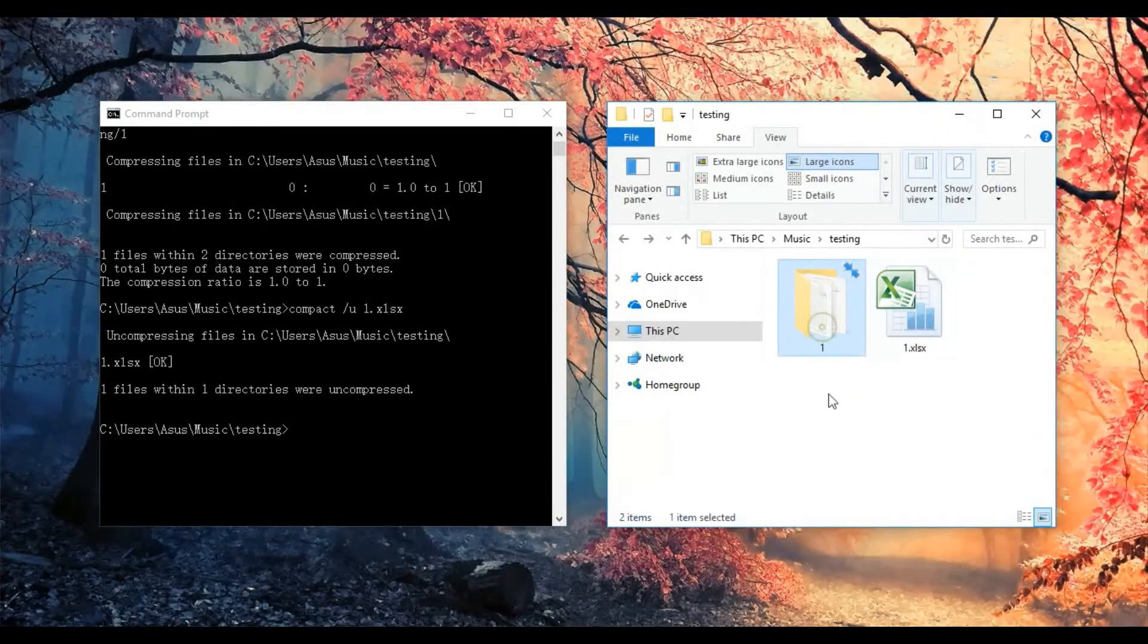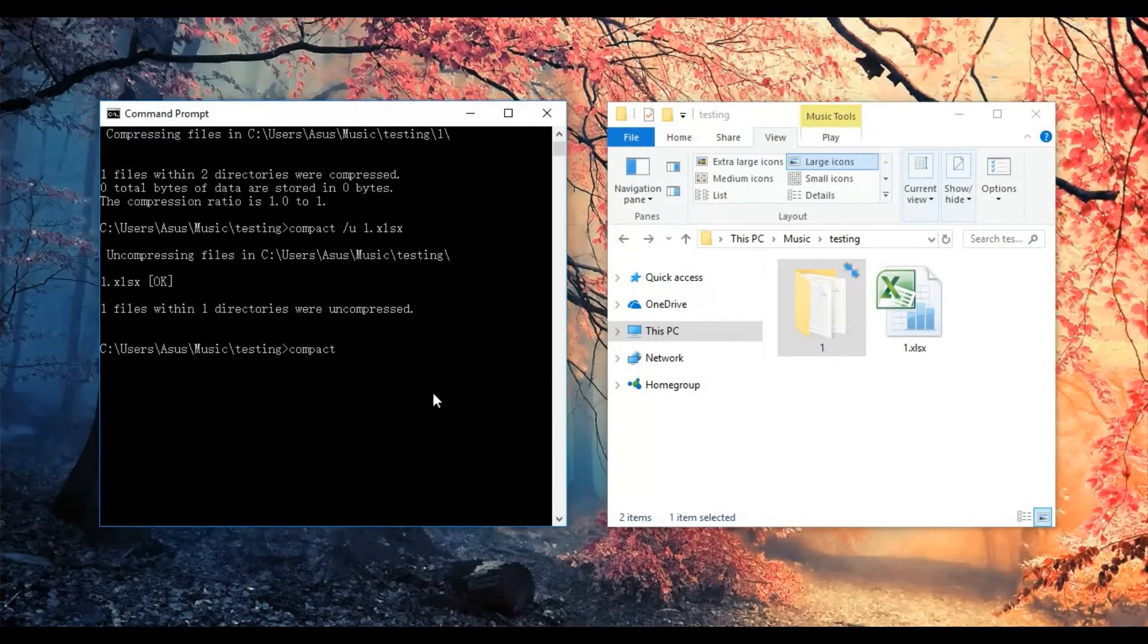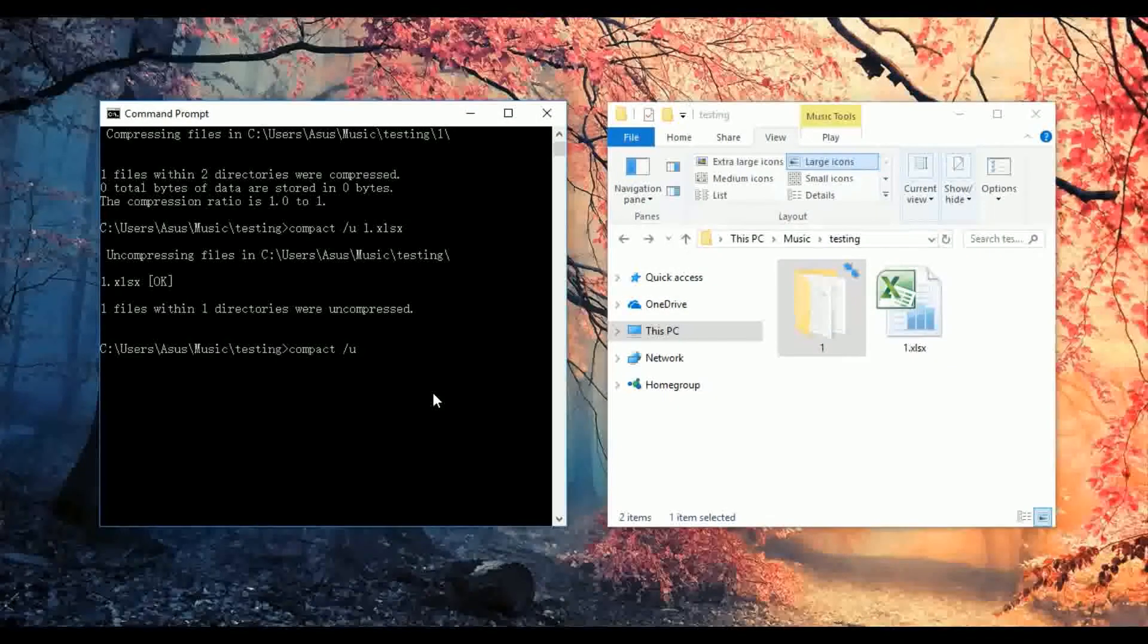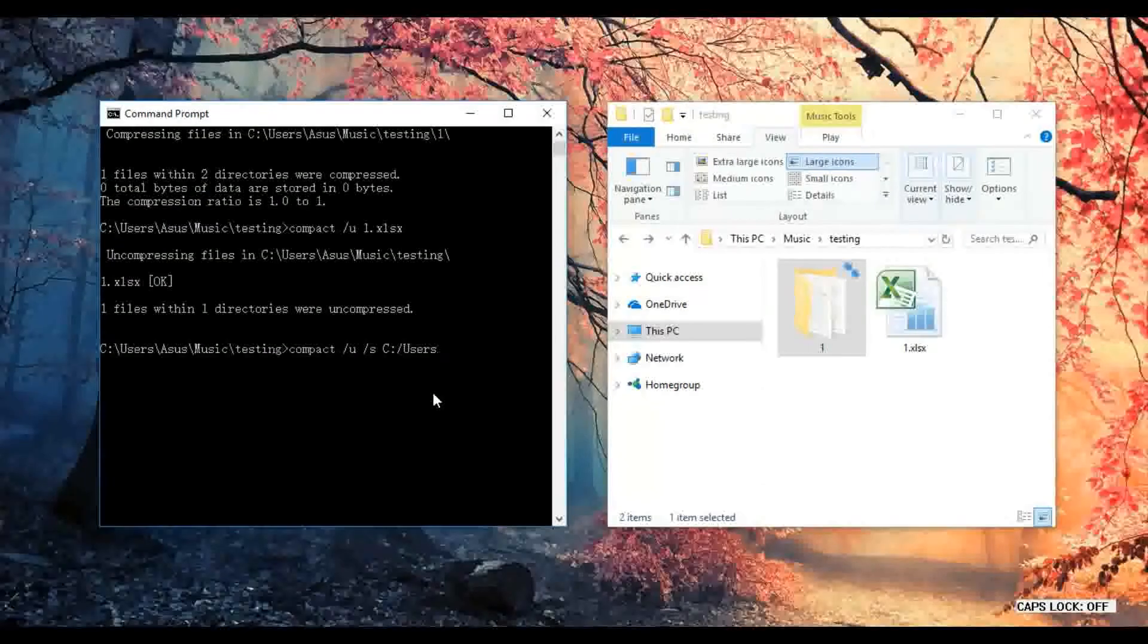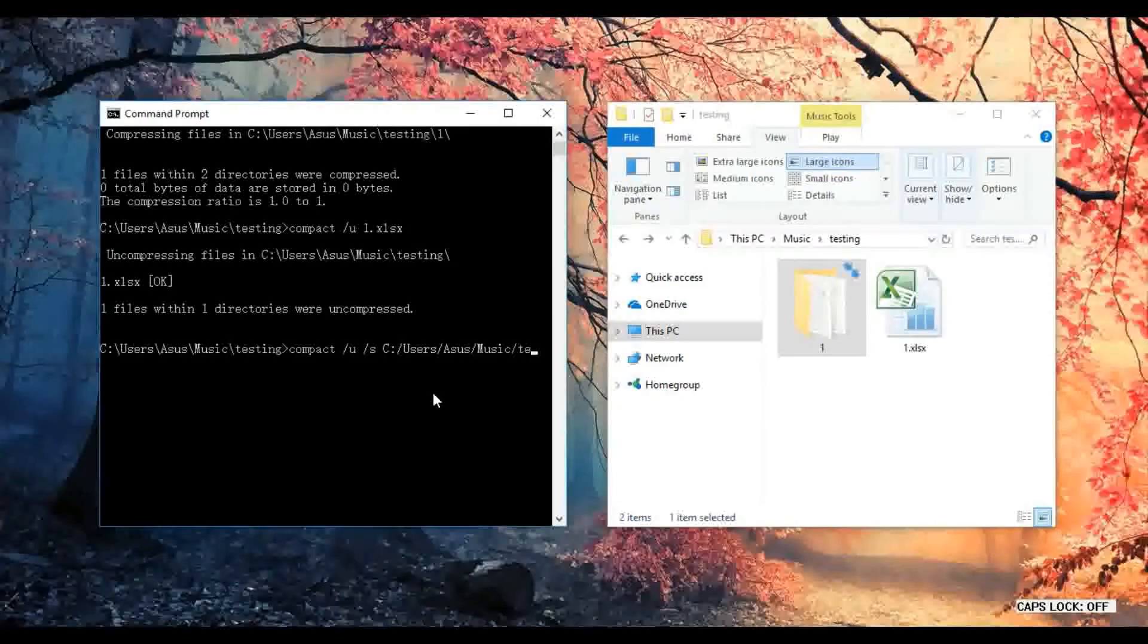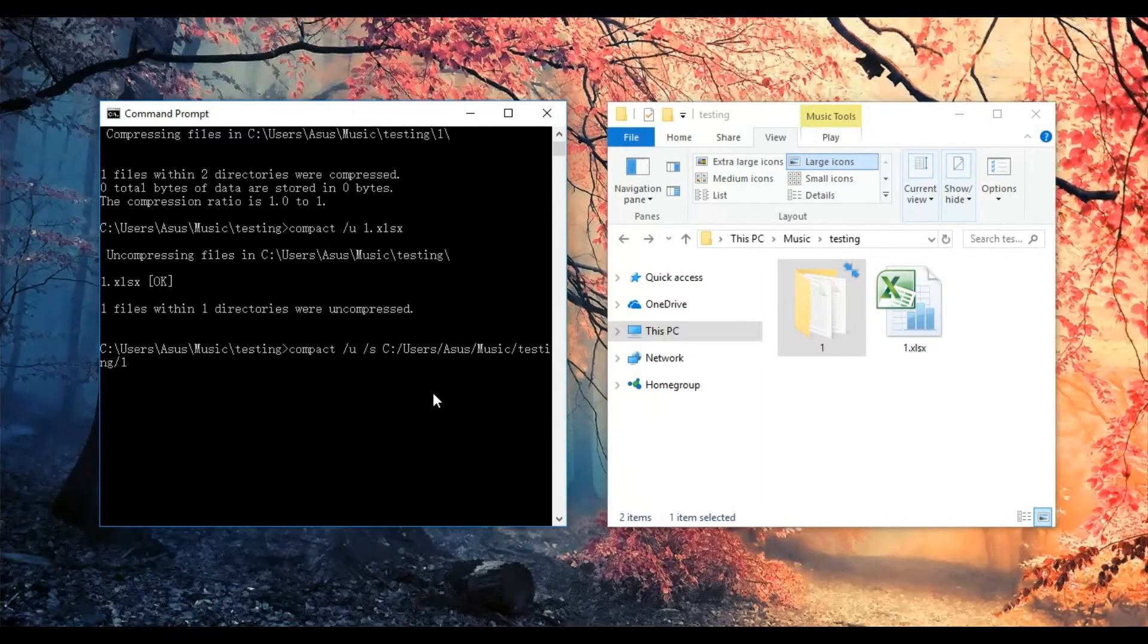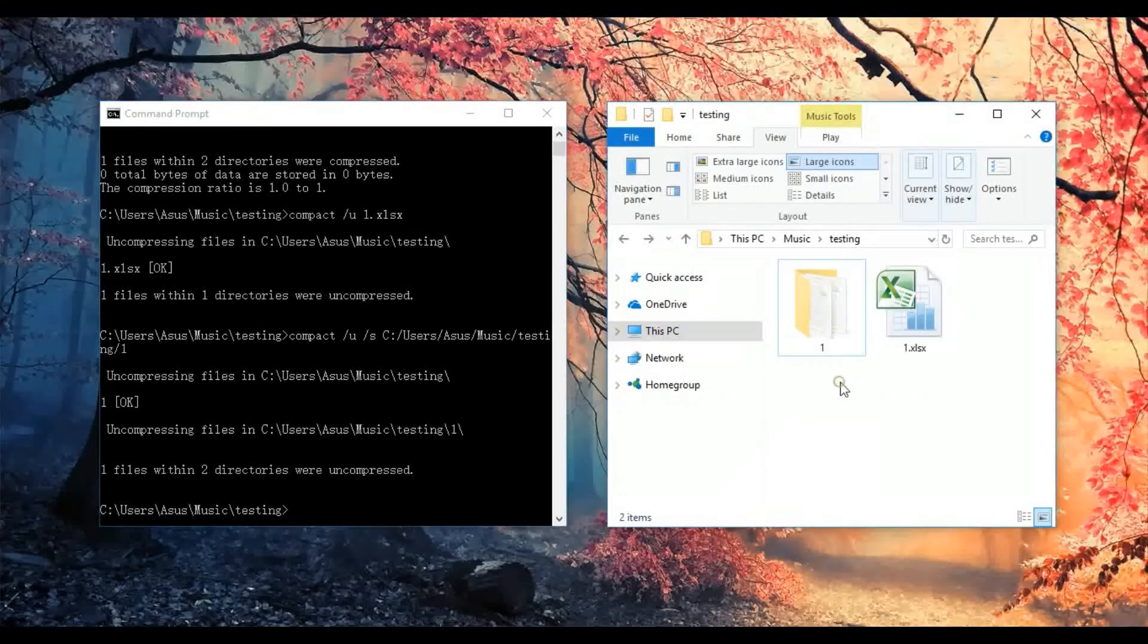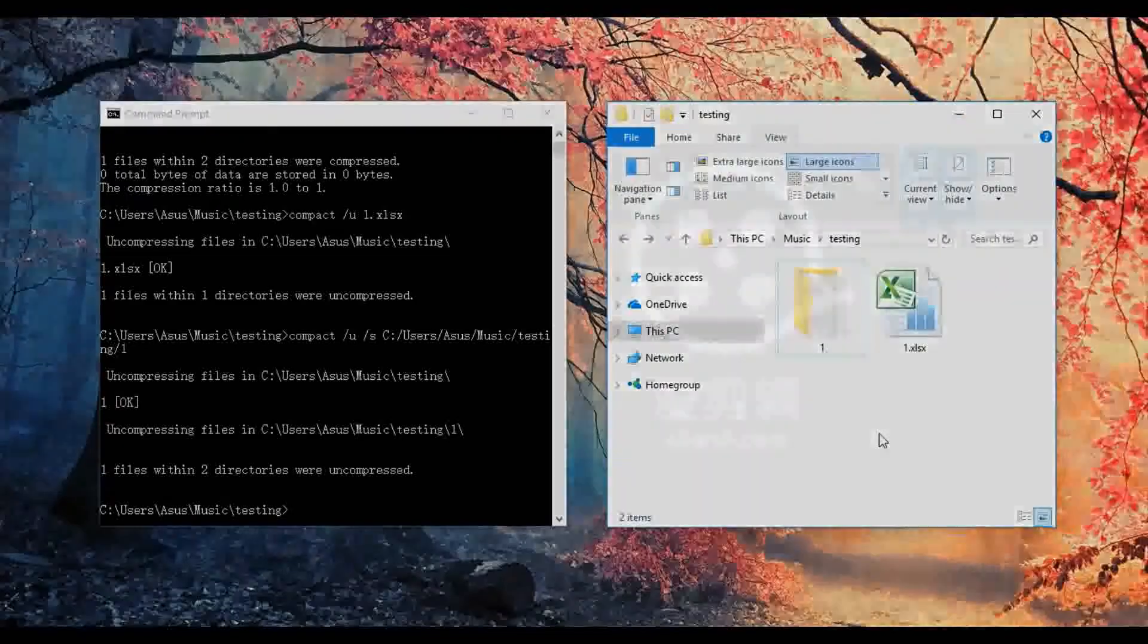Okay, then we uncompress the folder. Thanks a lot for watching, see you in the next video.